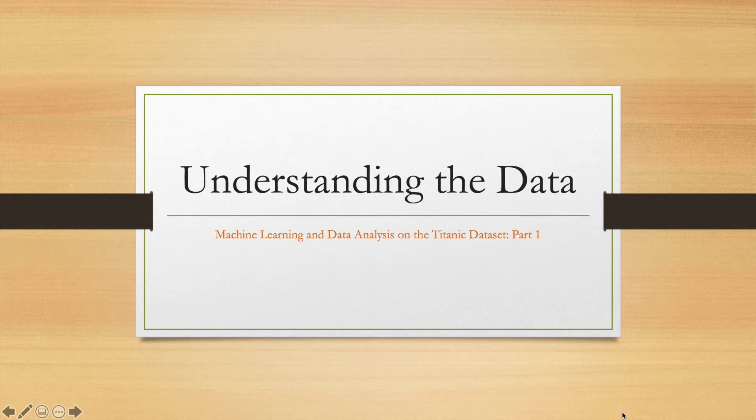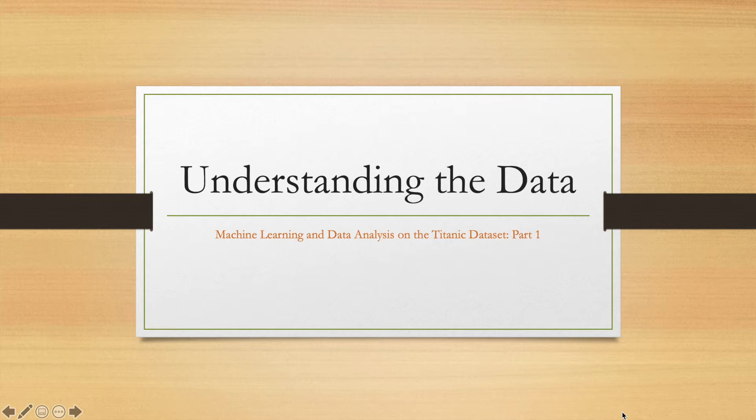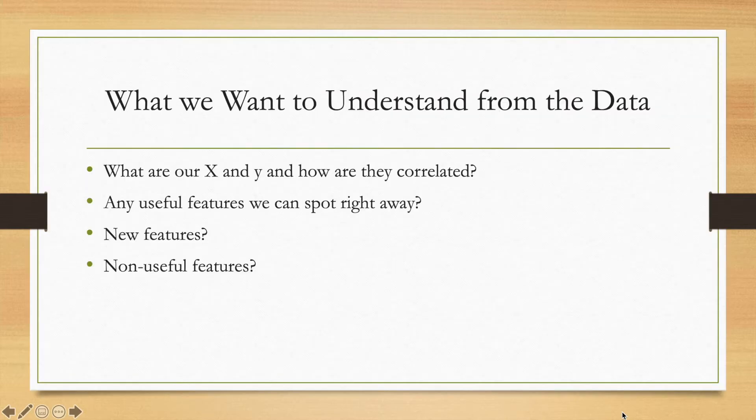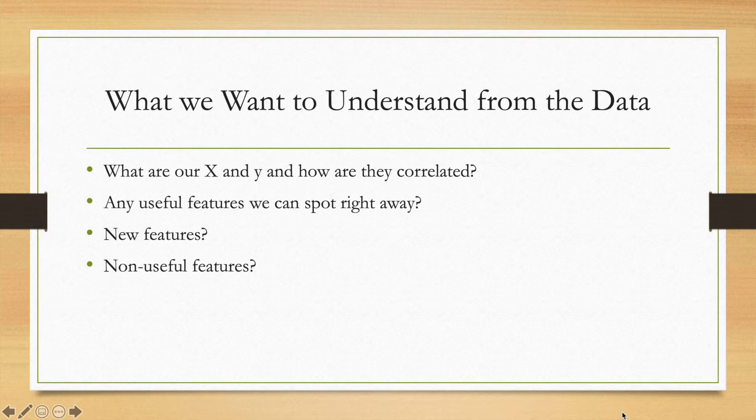Welcome! This is part 1 of the series Machine Learning and Data Analysis on the Titanic Dataset. In this tutorial, we're going to try to understand the data to see what we have to work with in order to predict who survived and who did not in the Titanic disaster.